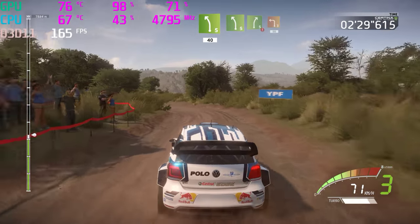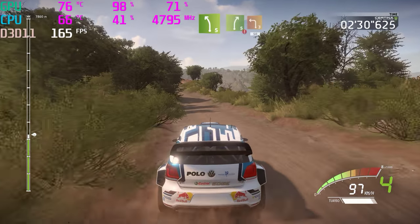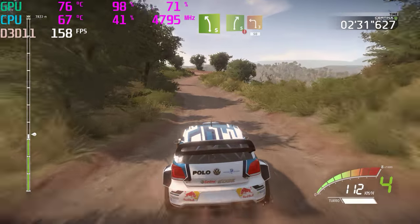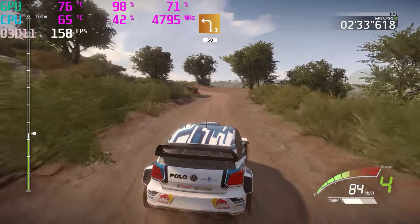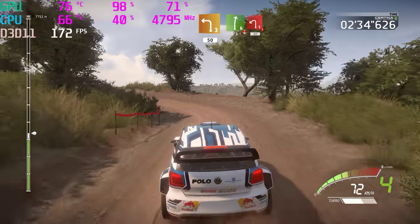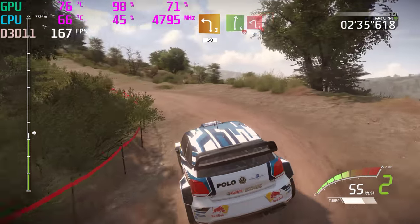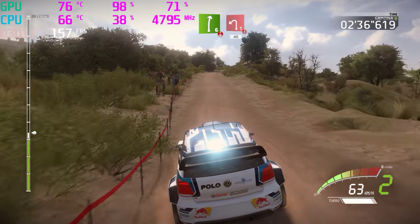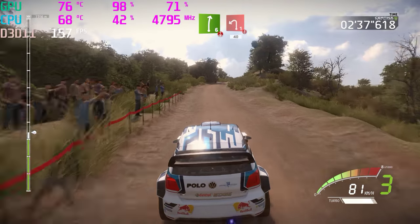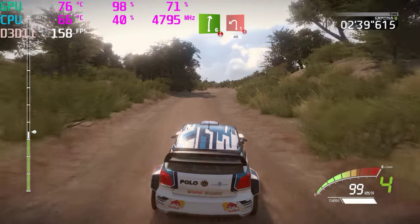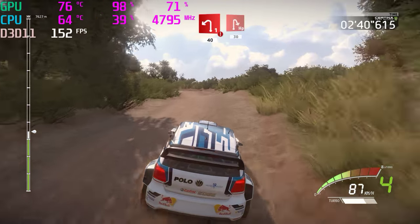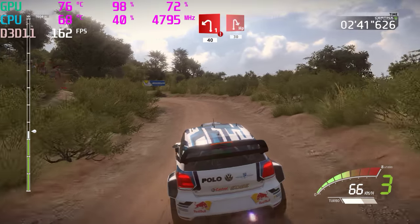Left 5, into right 5, break. Left 3, 50. Right 6, over crest, and hard break. Left 1, short, and hairpin right, 30.